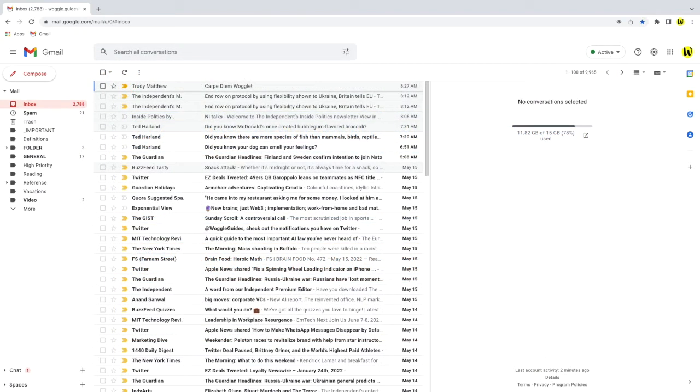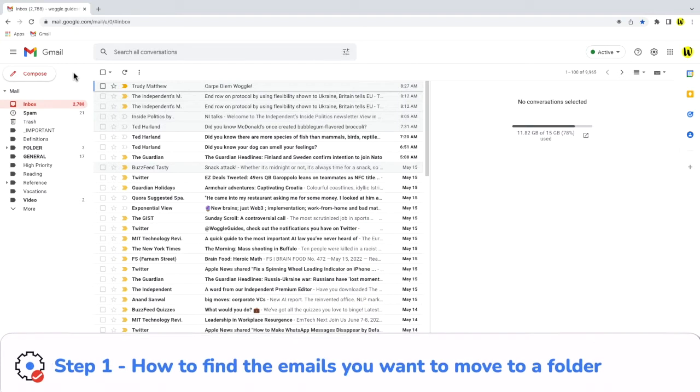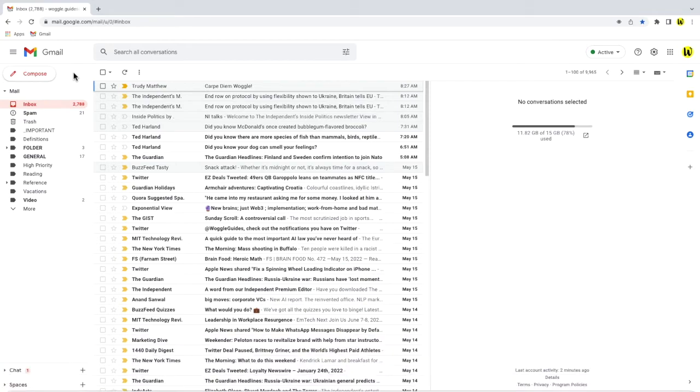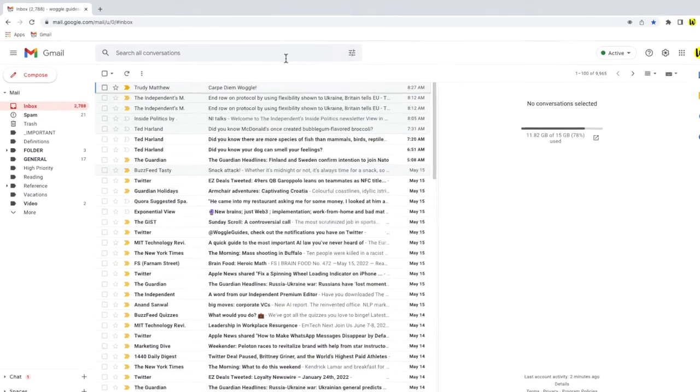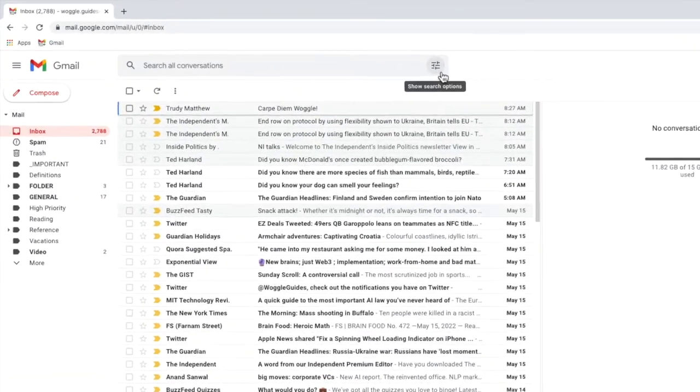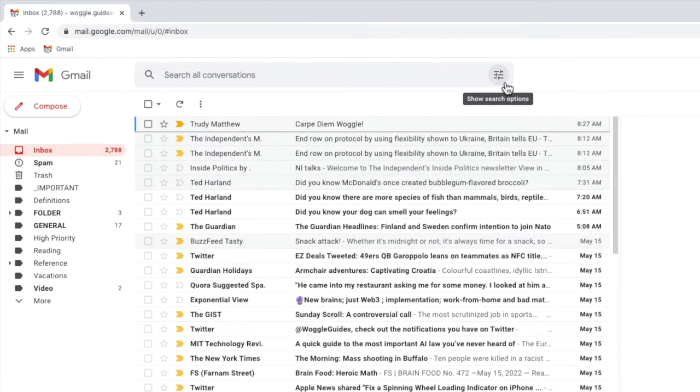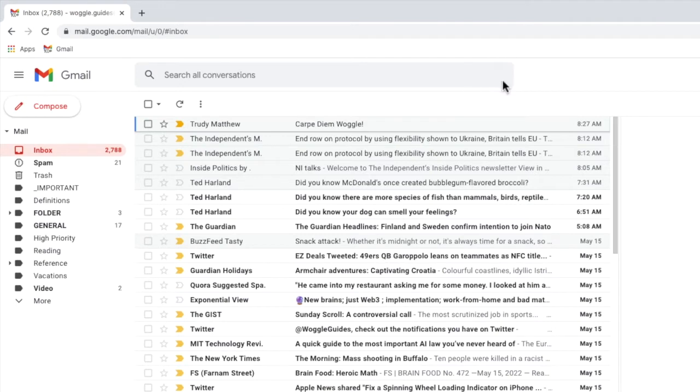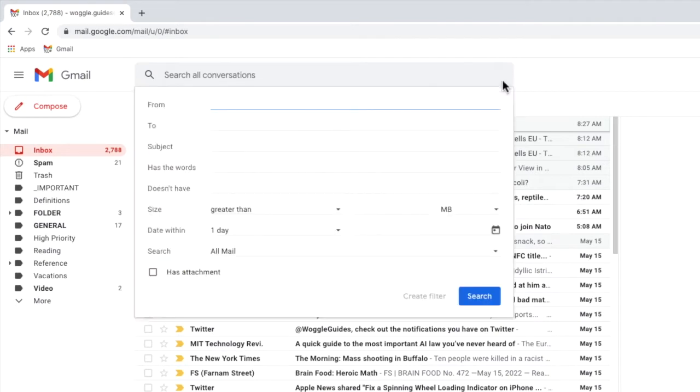To create the automatic rule I'll firstly go into the search options found in the Gmail search bar. I can do this by moving my mouse to the show search options icon in the bar, and if I click on that once the Gmail search folder box is shown.